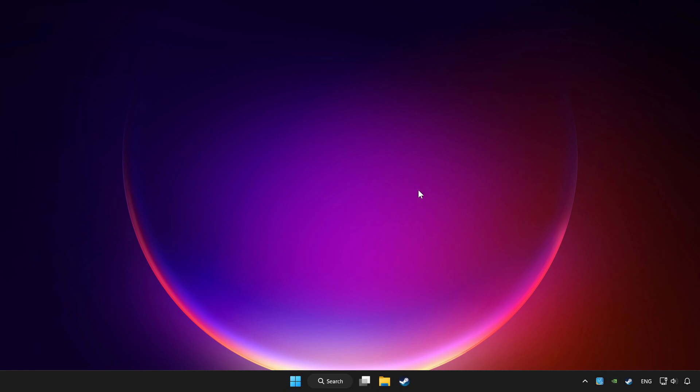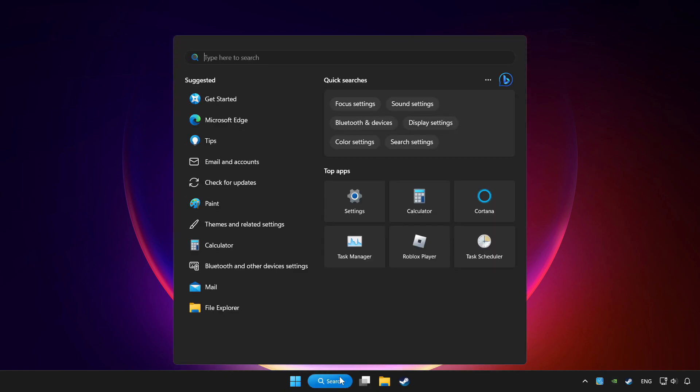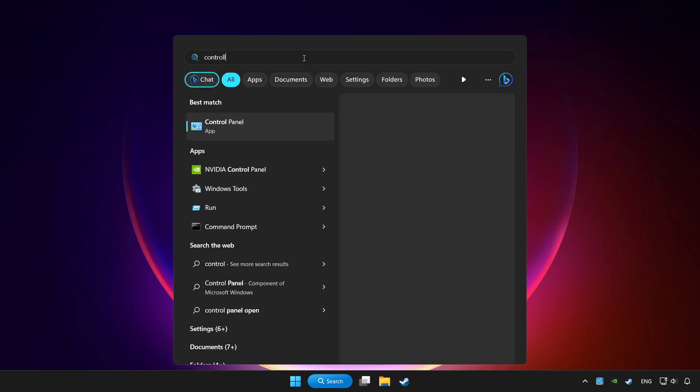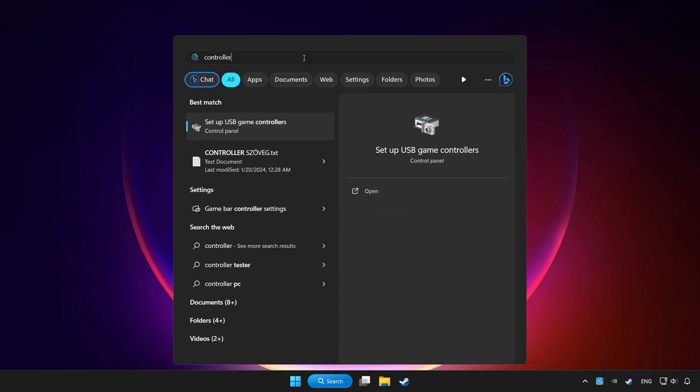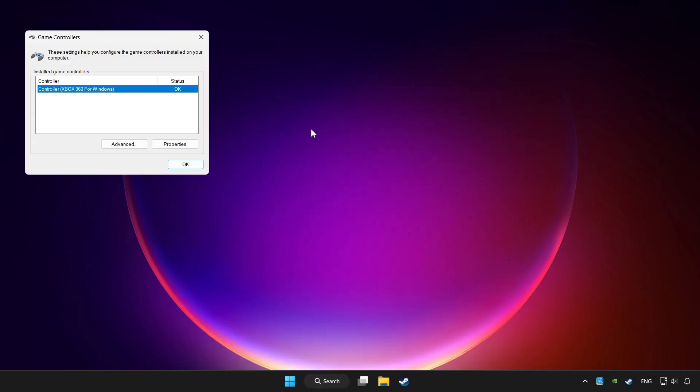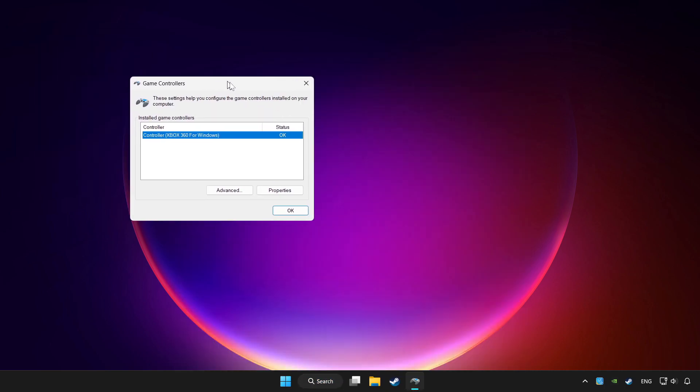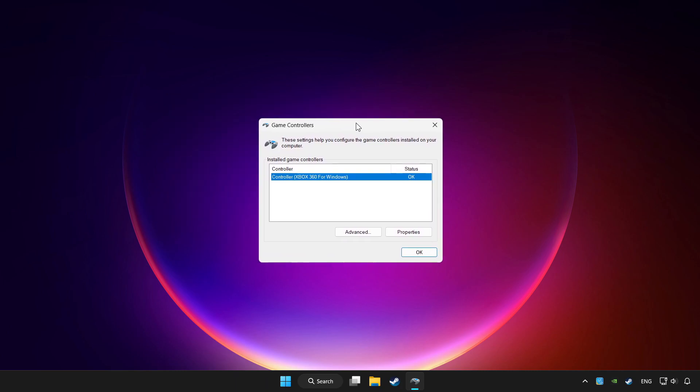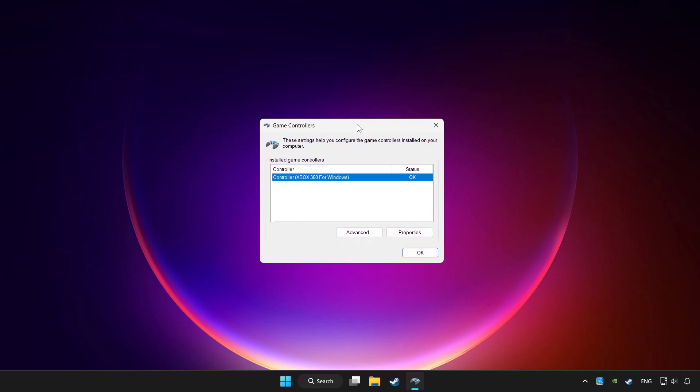Click search bar and type controller. Click setup USB game controllers. Click properties.